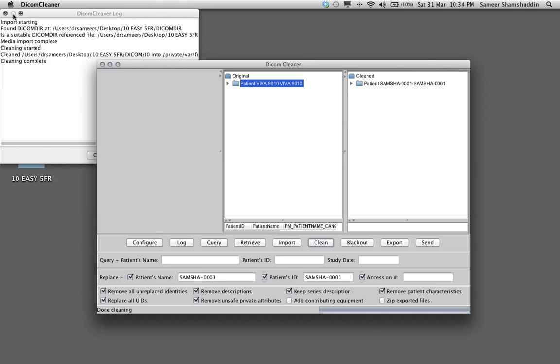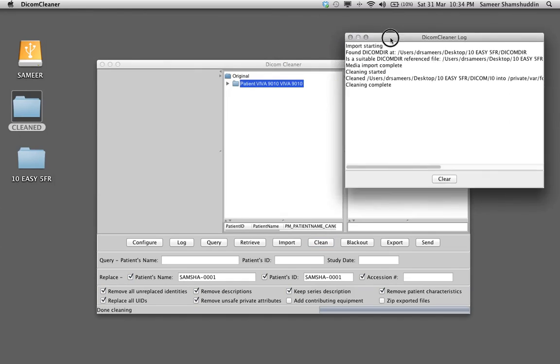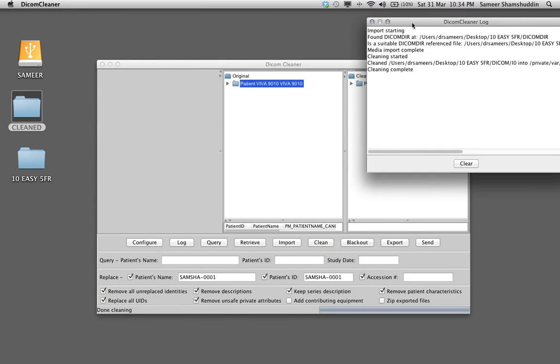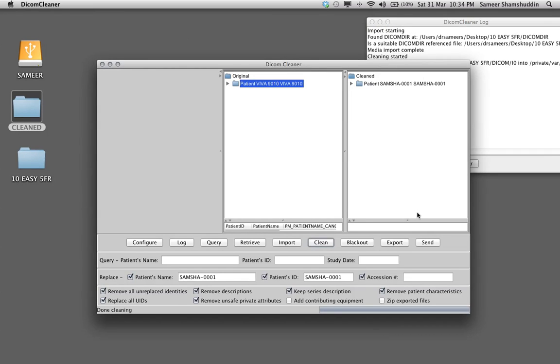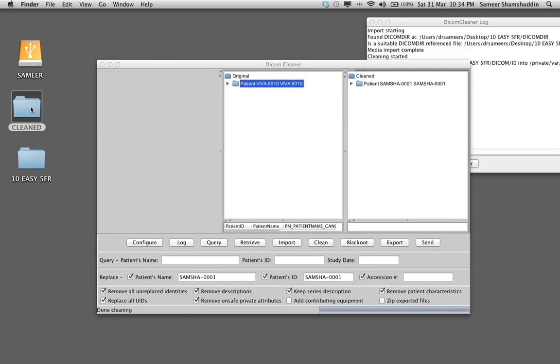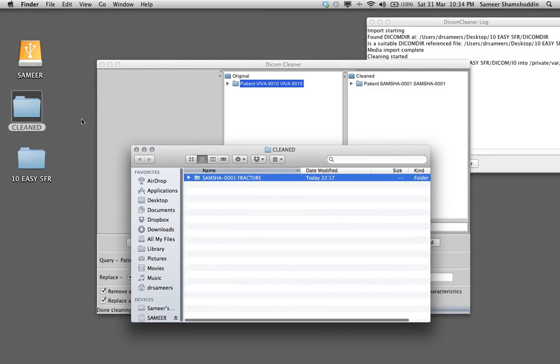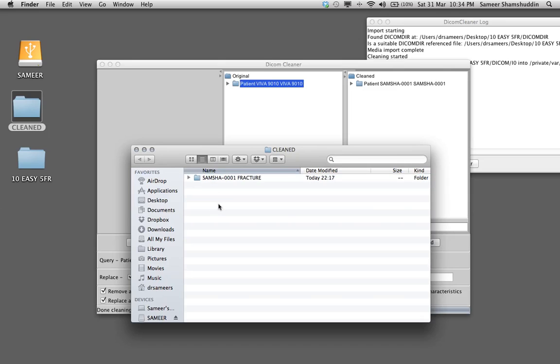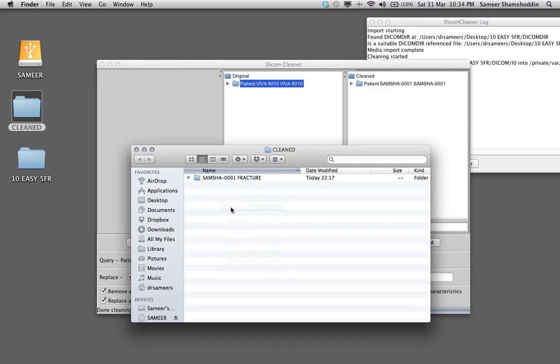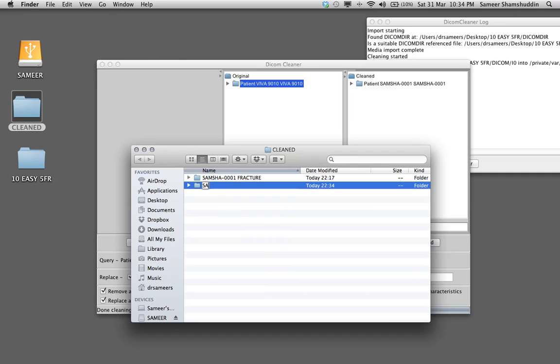It is important before you export the case you need to create a folder where to export. This is very important. So I have created a folder called cleaned on my desktop and then within this folder I will also create another folder called new SAMSHA-0001 cleaned and put the diagnosis so that you know what the case is.